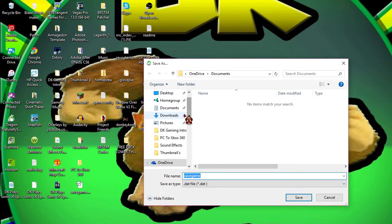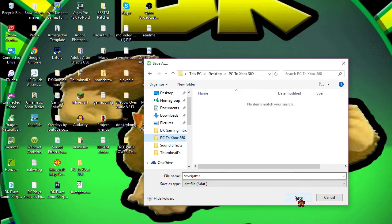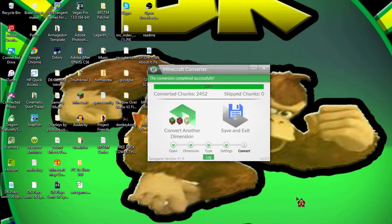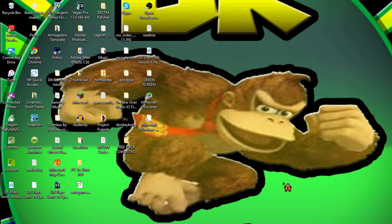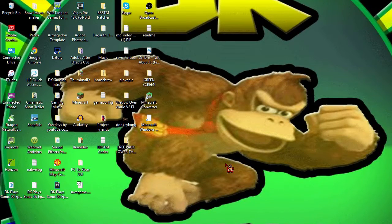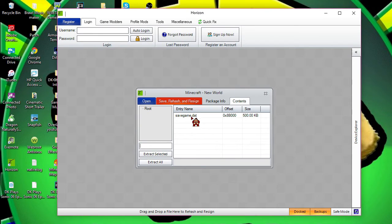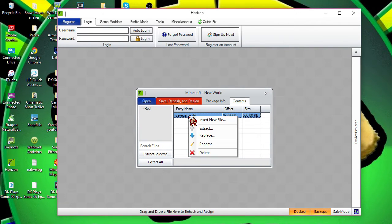Once you've done that, you want to go ahead and click on Horizon, the same thing as you opened up to extract the savegame.dat. What you want to do is click on the savegame.dat and you want to right-click and you want to click Replace.